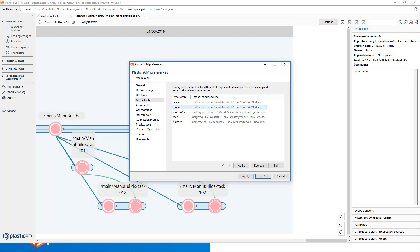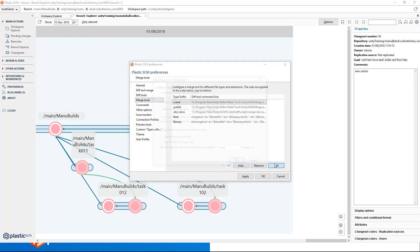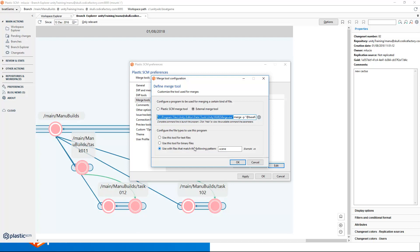Now, if we click on the ADD button, we can set the right configuration for the Unity Merge tool. This is going to be an external merge tool, and the command line to use in this case is the following one, where Manu is selecting the command we are going to use. This Unity Merge tool by default is located at the Unity installation directory. Finally, we want to use this tool for scenes and prefabs file extensions, so in this text box we introduce the type of files we want to use for this specific merge tool.